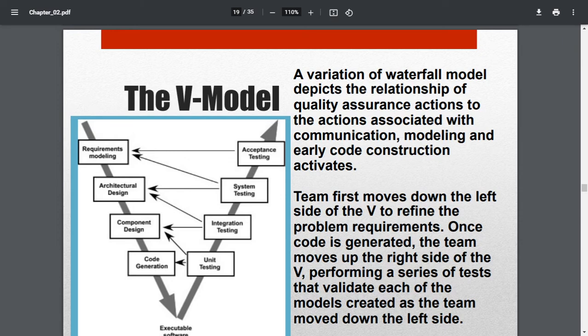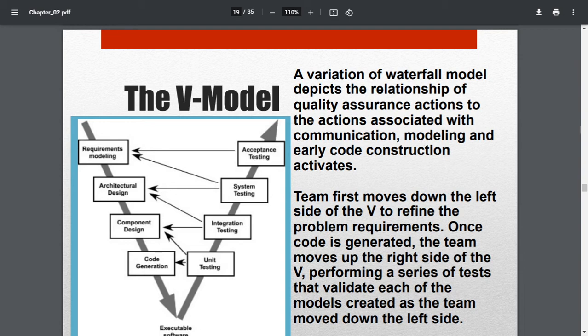Once code is generated, unit testing is done. Then it moves to component design — combining units to make a set of components or modules. Parallelly, integration testing is done when two or more components are developed and combined. These tests are also checked against the parallel processing stage: unit test results are checked against the code generation phase, and components are checked through integration testing to verify communication between components — how one module passes data to another.